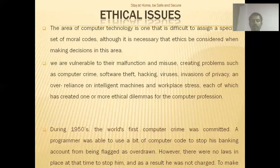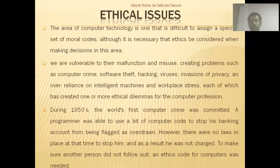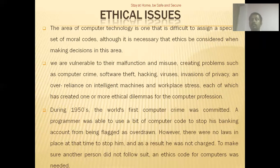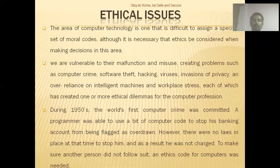During the 1950s, the world's first computer crime was committed. A programmer was able to use a bit of computer code to stop his banking account from being flagged as overdrawn — meaning even though he withdrew money from the bank, there would be no deduction in his account. However, there were no laws in place at that time to stop him and as a result he was not charged. To make sure another person did not follow the same, an ethics code for computers was needed, because of which ethical issues were developed.